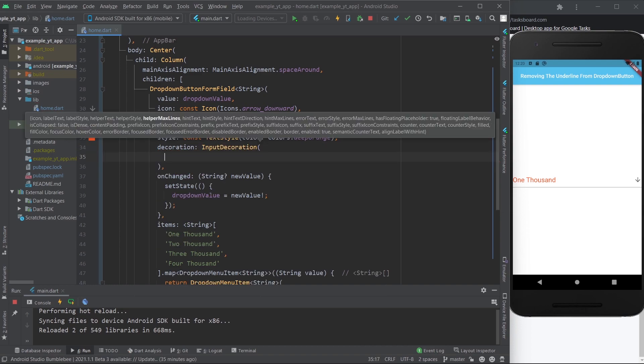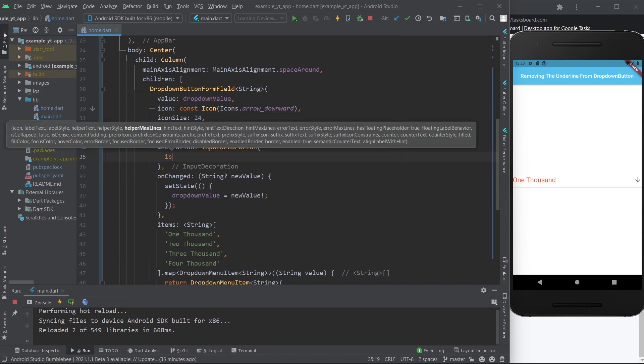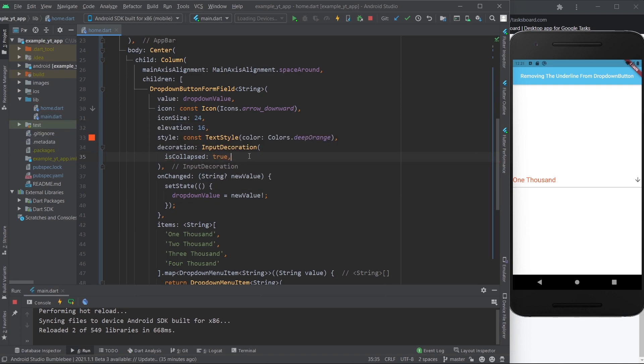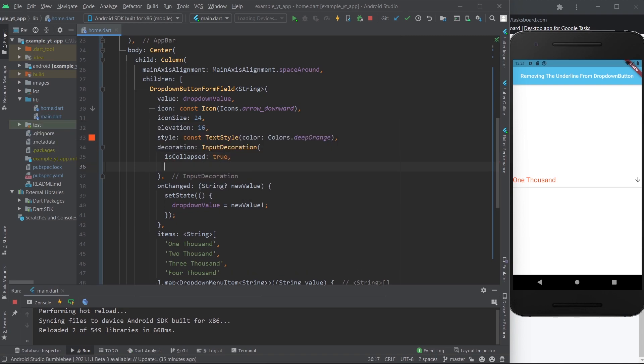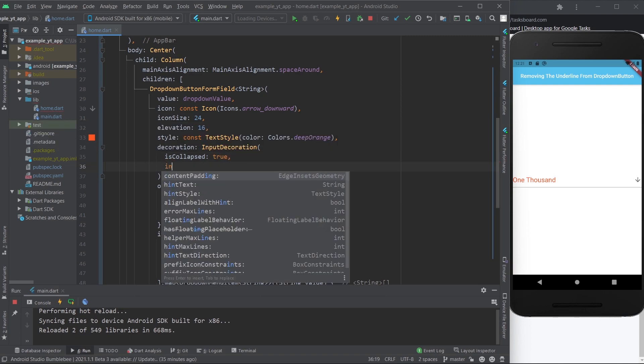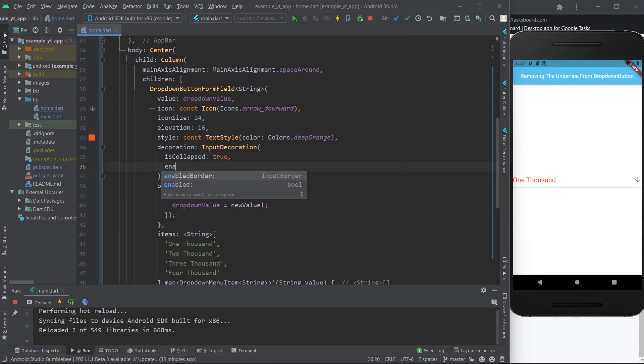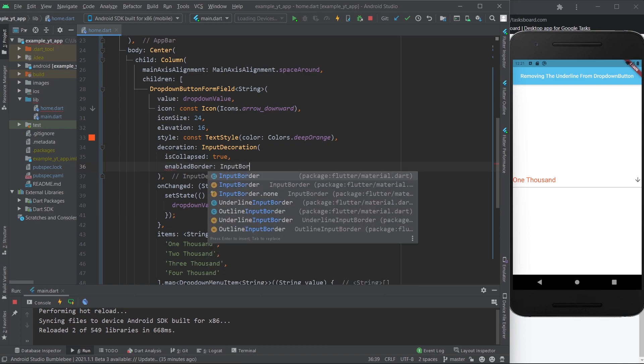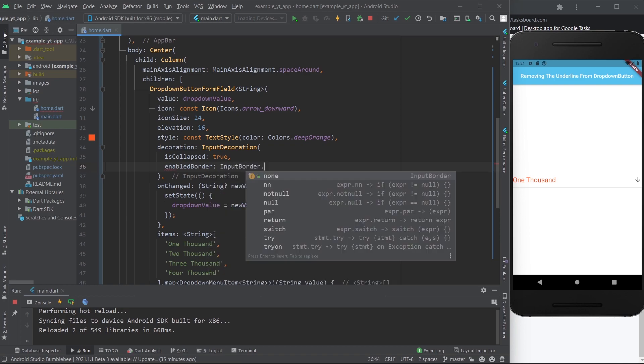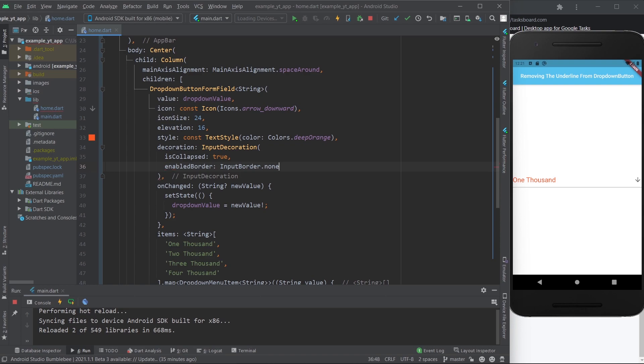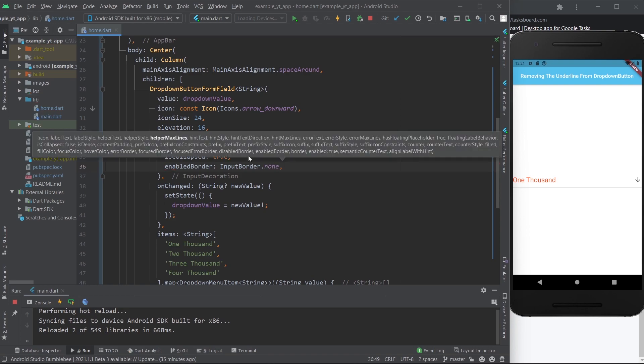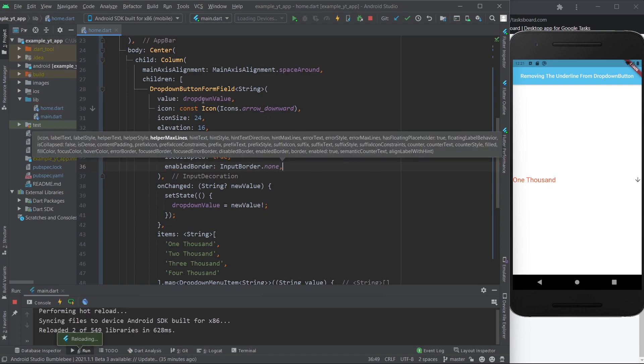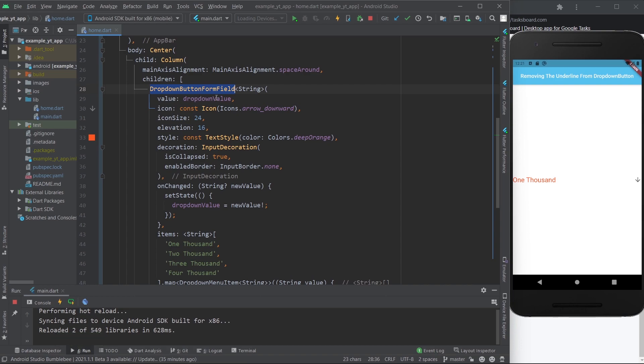And the first thing you do is use the property is collapsed and make it true, and then you just gotta go ahead and say enabled border: InputBorder.none. This is it. I'm gonna hit the save button and now we have a dropdown button form field without any underline.